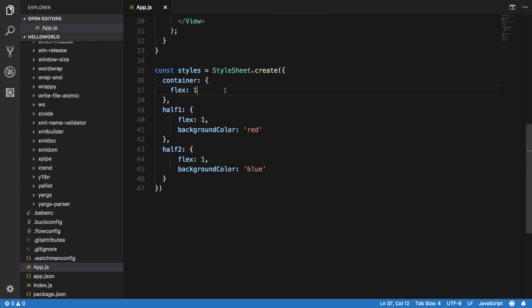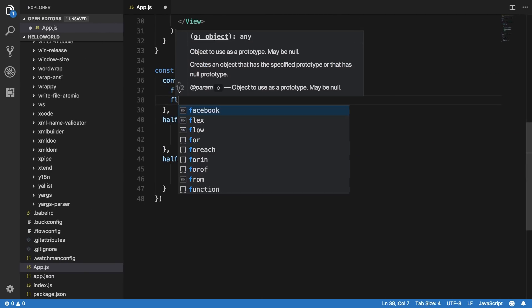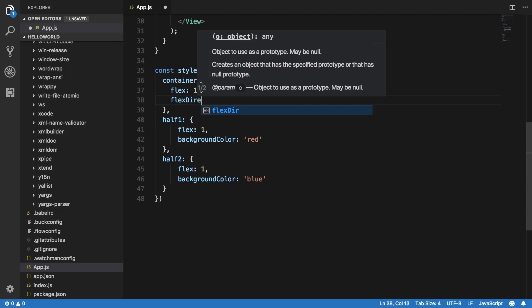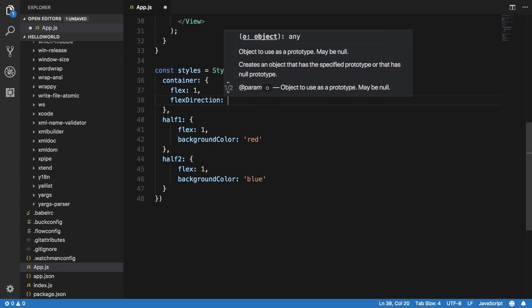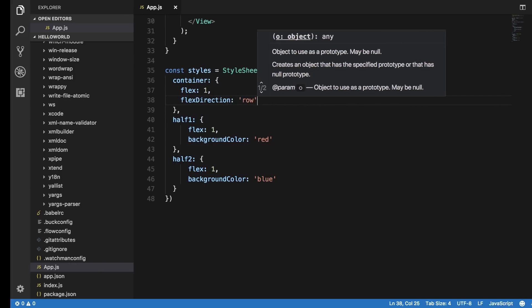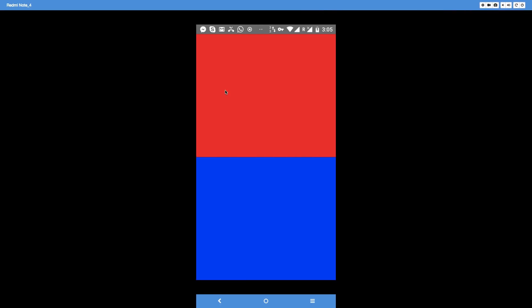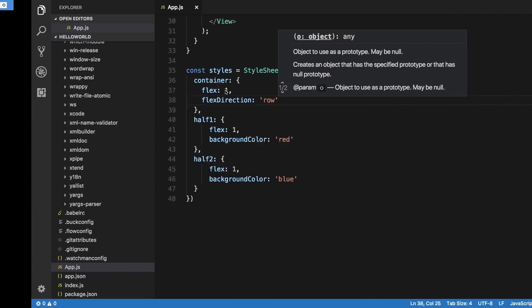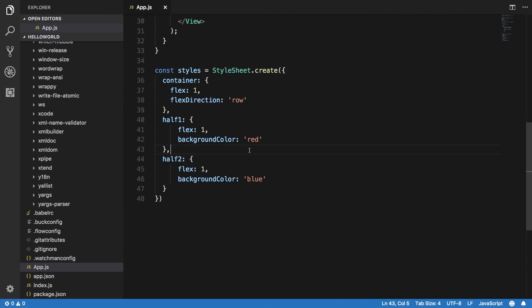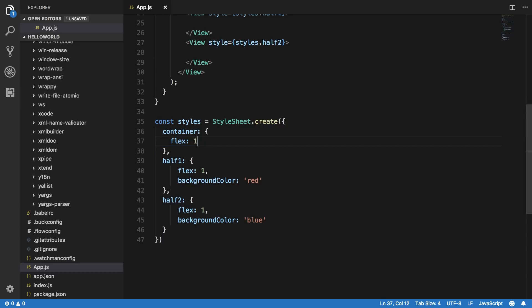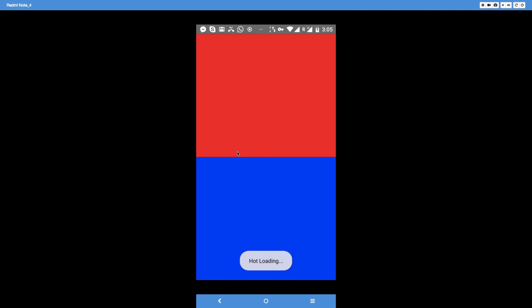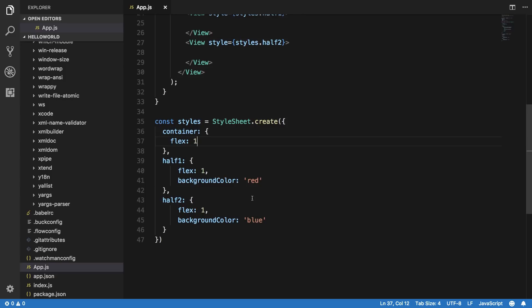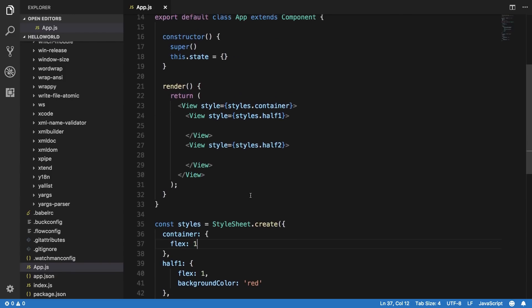So if you want a row then you can specify here flex direction and then row and hit save. Actually I can just enable something known as hot reloading here so you should be able to see changes without me shaking that device. So if I just remove the statement again and hit save, you can see that hot reloading at its best can just do it automatically.